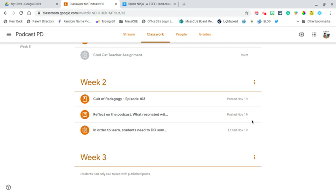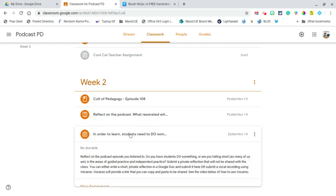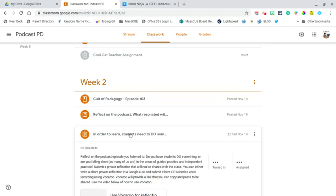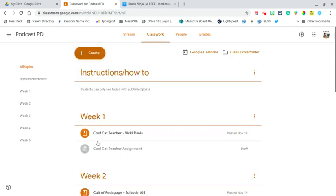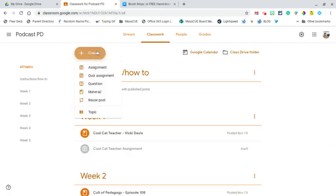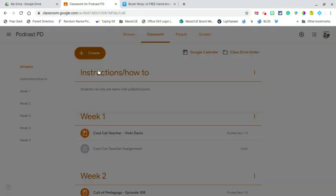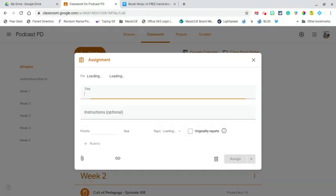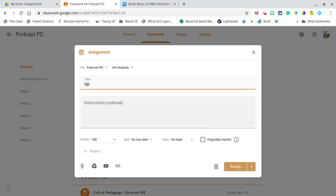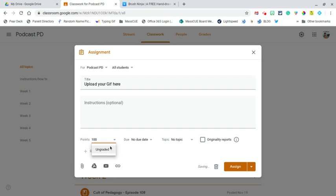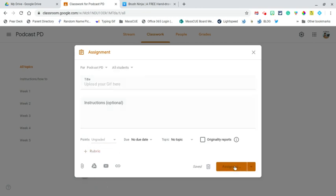So the first step on the teacher side is you want to create the assignment. So let's say this is the assignment here. This isn't our real assignment but we'll create one. We want to have it as an assignment and we'll say upload your GIF here, or whatever instructions you want. You can leave it graded if you want or you can ungrade it, and then we're just going to assign it.